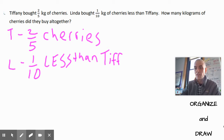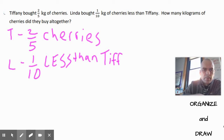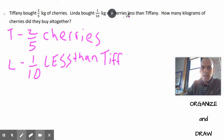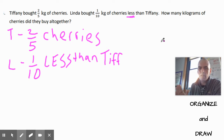Here's the information: Tiffany has two-fifths kilograms of cherries. Linda has one-tenth LESS than Tiffany — notice that 'less' is in all capitals, because it's not saying she has one-tenth kilograms, it's saying she has one-tenth less.